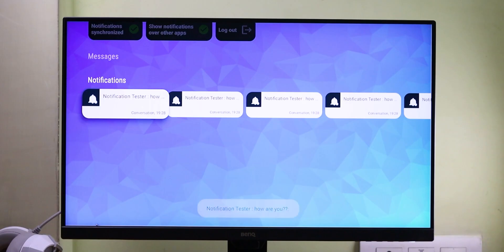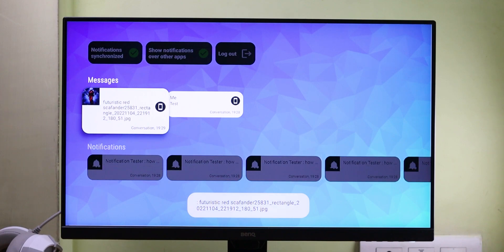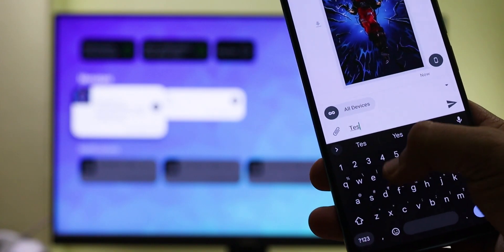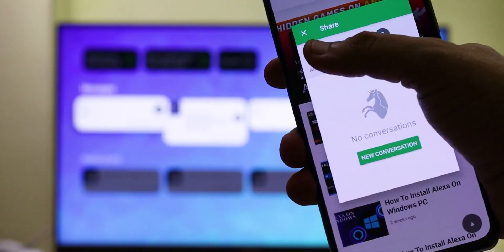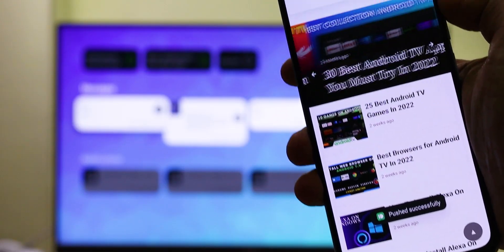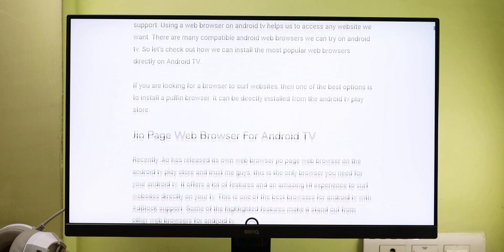Another interesting app is PushBuddy. Through this app, we can receive notifications directly on the TV. Not only that, we also get an option to share photos, videos, and browser URLs directly from our smartphones to the TV. Personally, this app's URL sharing feature is quite useful — if you want to check out an article on the TV, you can instantly share the link from your phone.